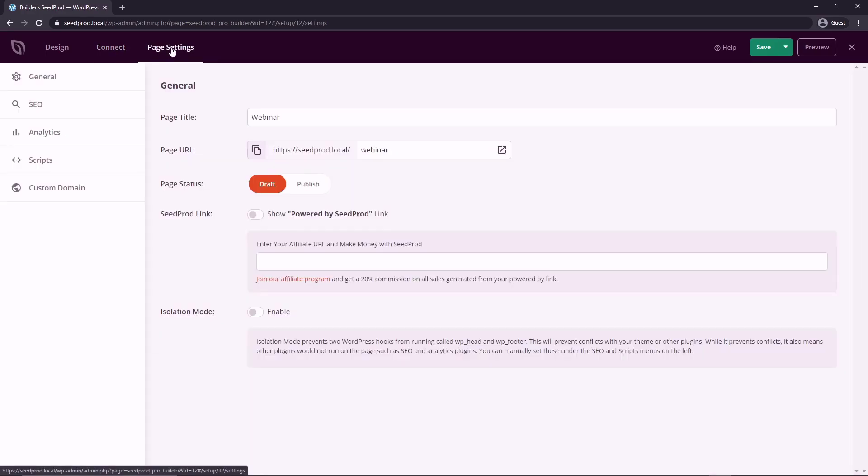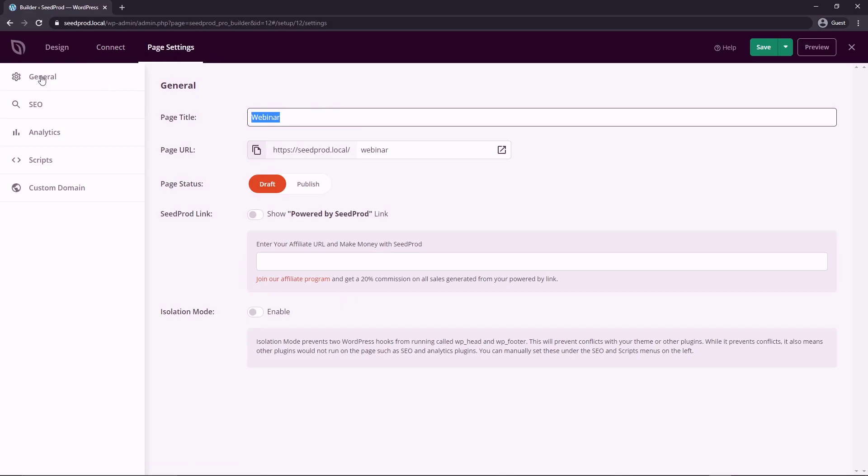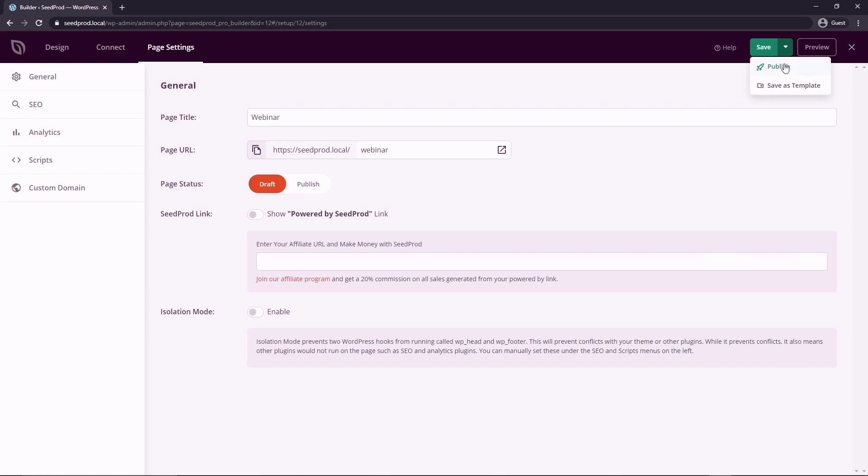As well, we have page settings here. So we can click and we can change the page title. These are the general settings. We also have SEO analytics scripts and custom domain. But here under general, we can change the page title, the URL, we can change the page status, or you can change the page status up here. This is what I use instead.